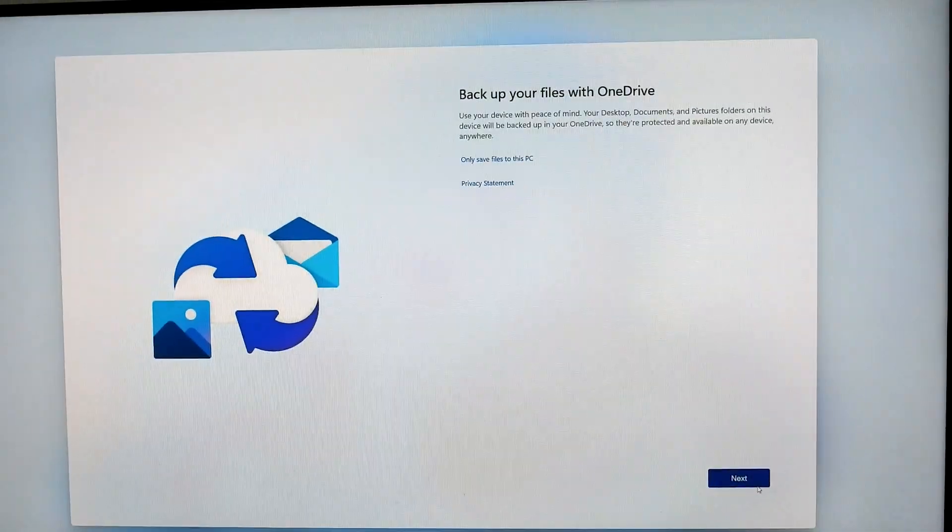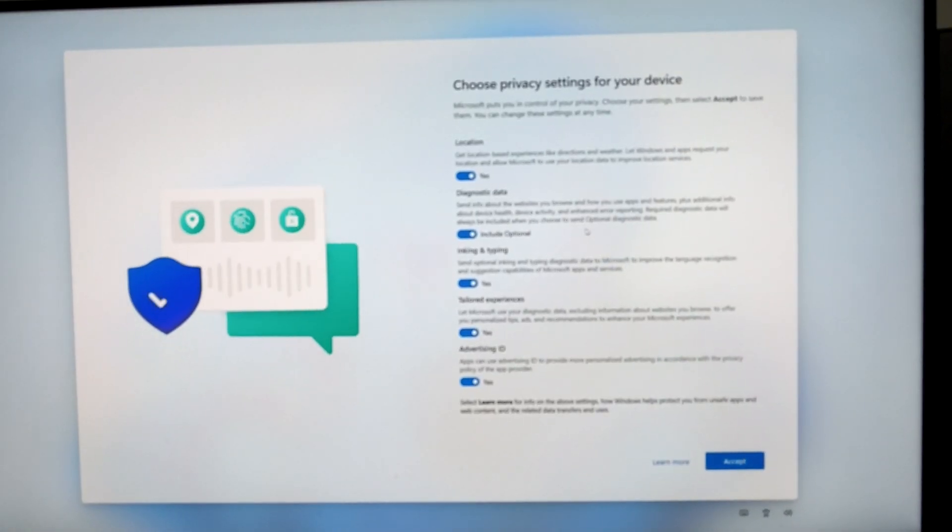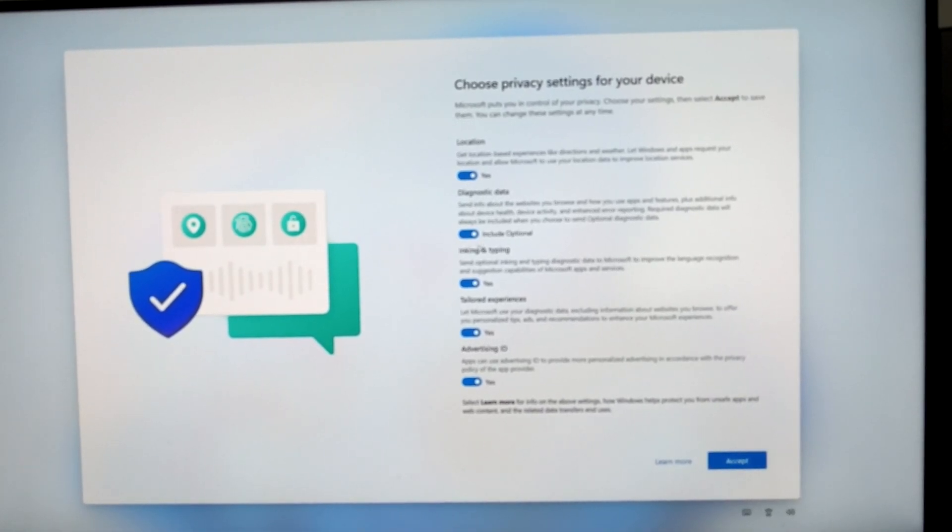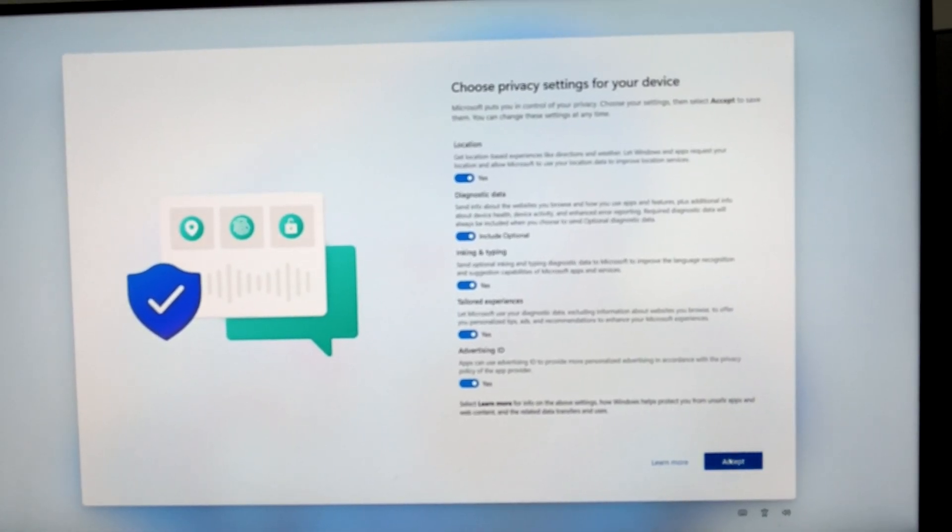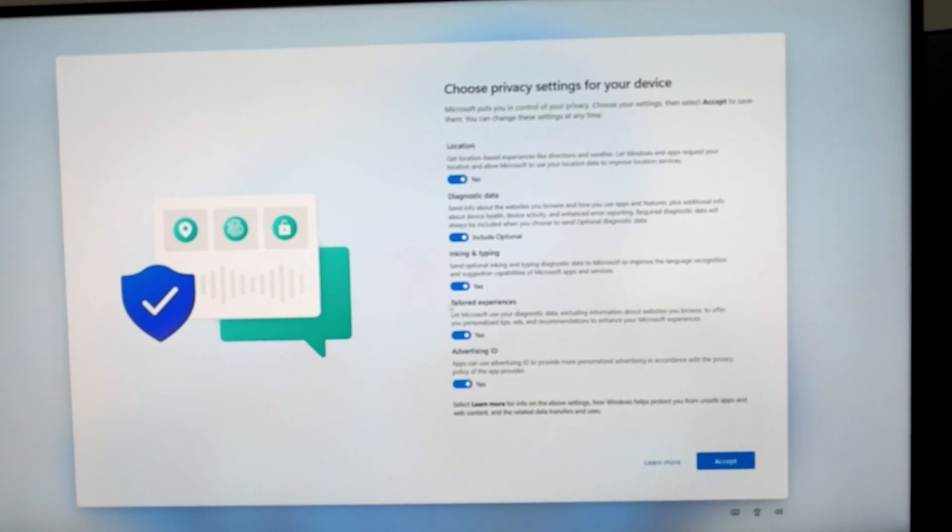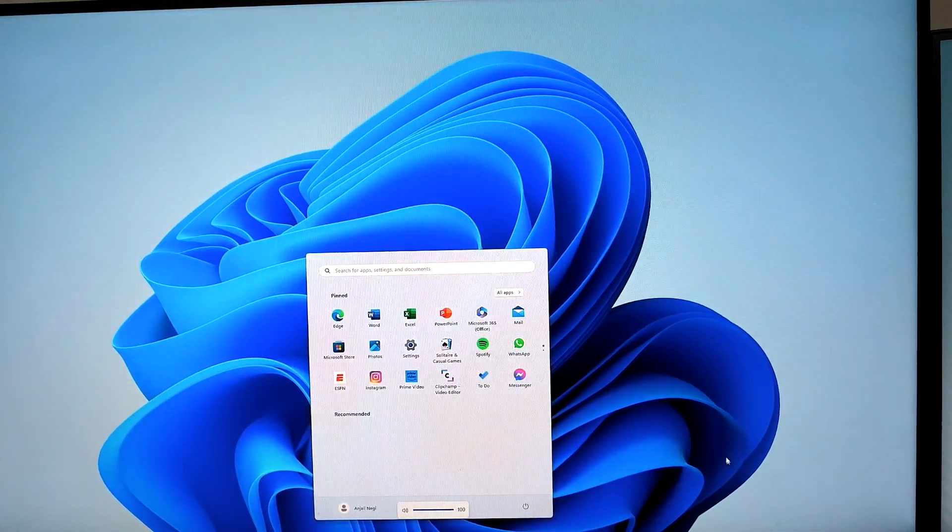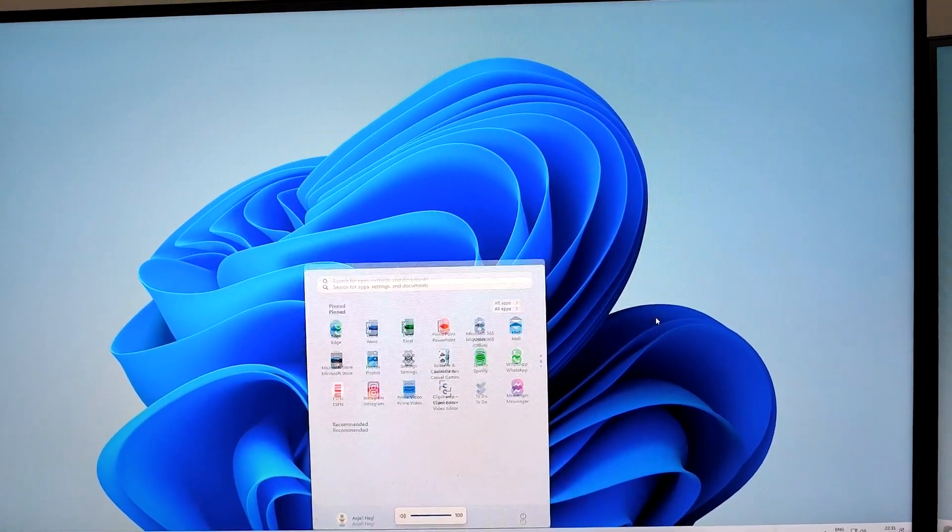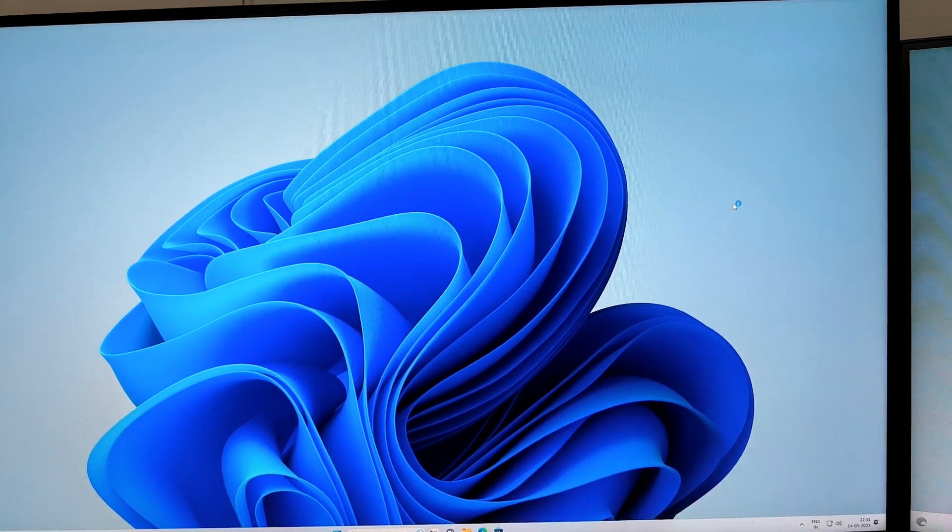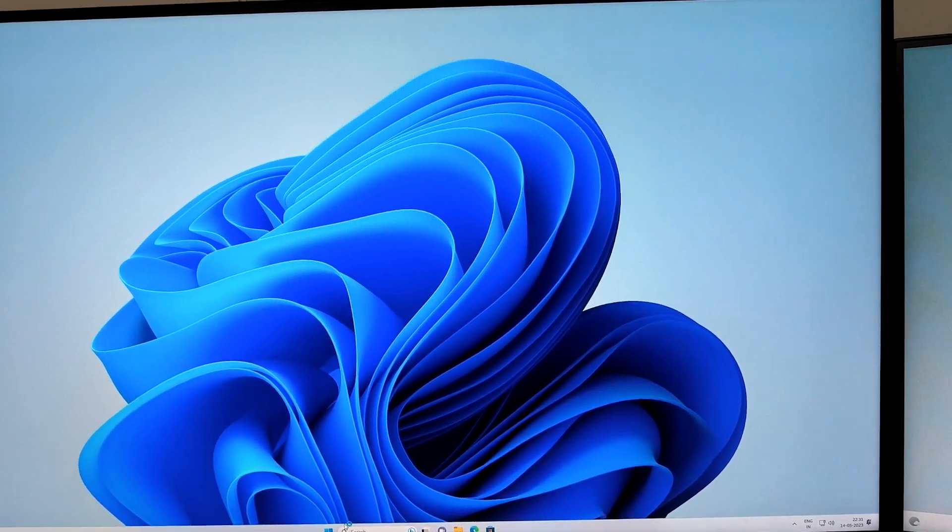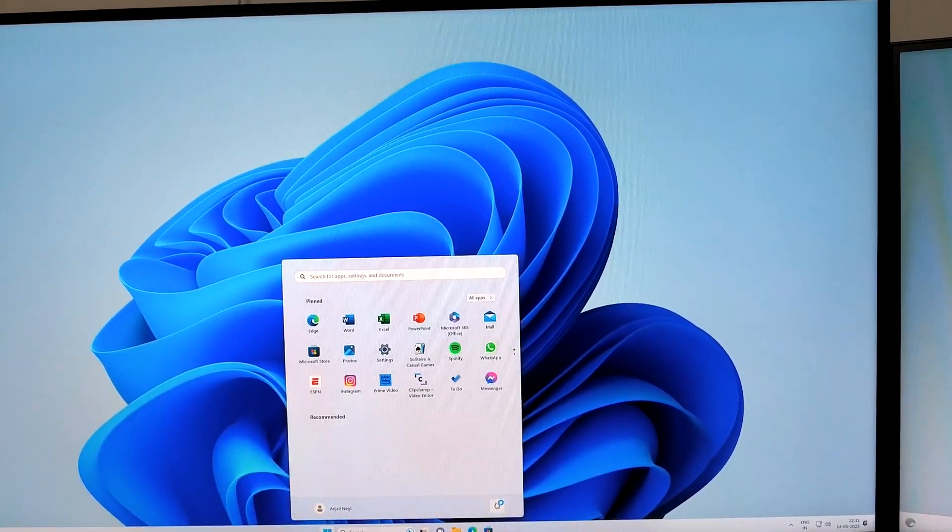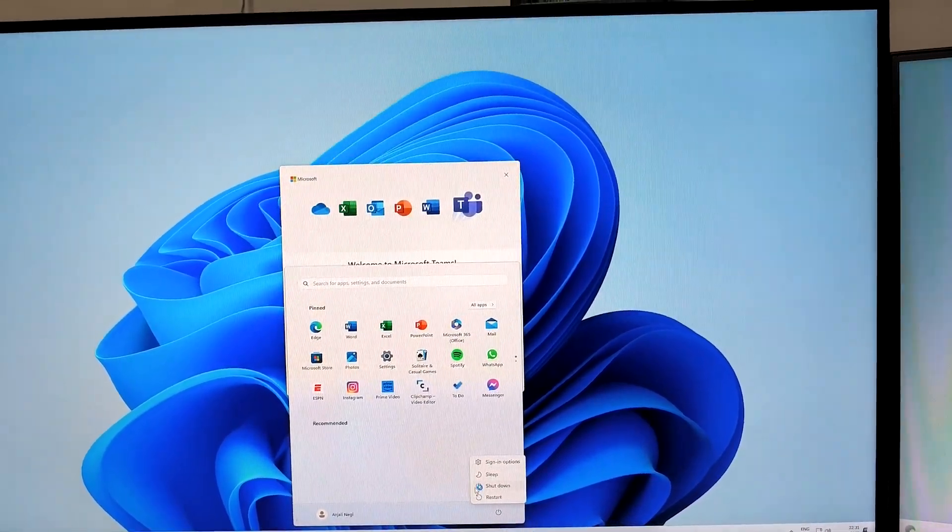Let me click Next. Based on your needs, you may enable or disable these options. I'm going to keep them as they are and click Accept. There we have it - we have successfully set up multiple accounts on this PC. Let me quickly close this and we'll see how it appears.